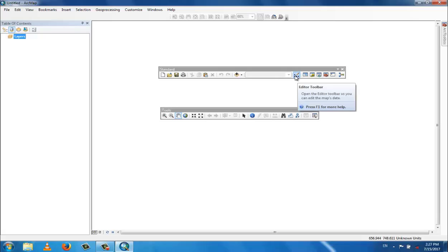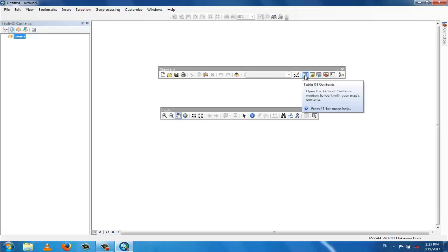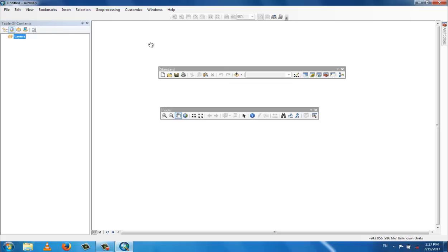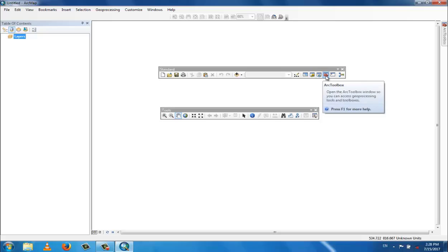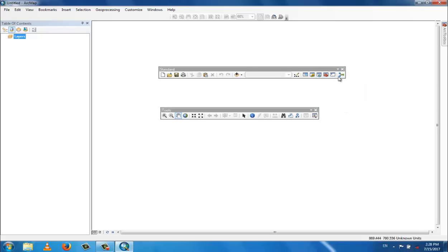There is also the edit toolbar — if you want to edit a map you click here. On the left side is the table of contents. There is also the catalog window, the search window, the ArcToolbox, the Python window, and the Model Builder.